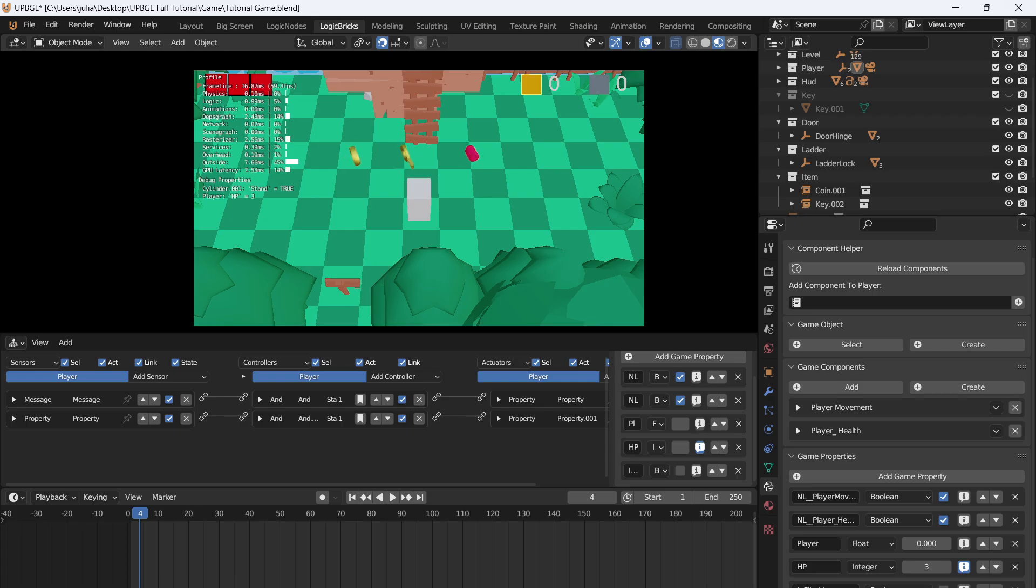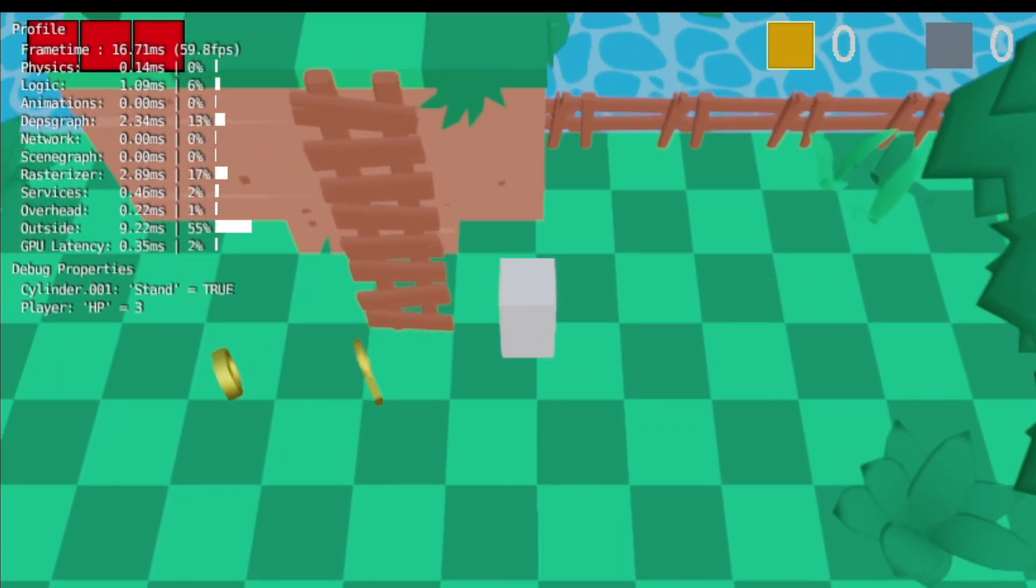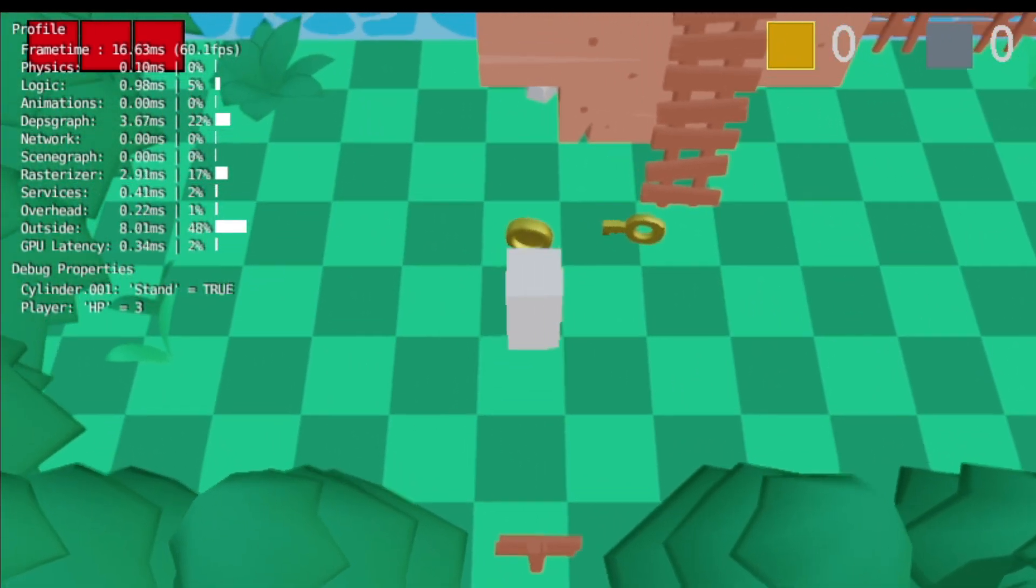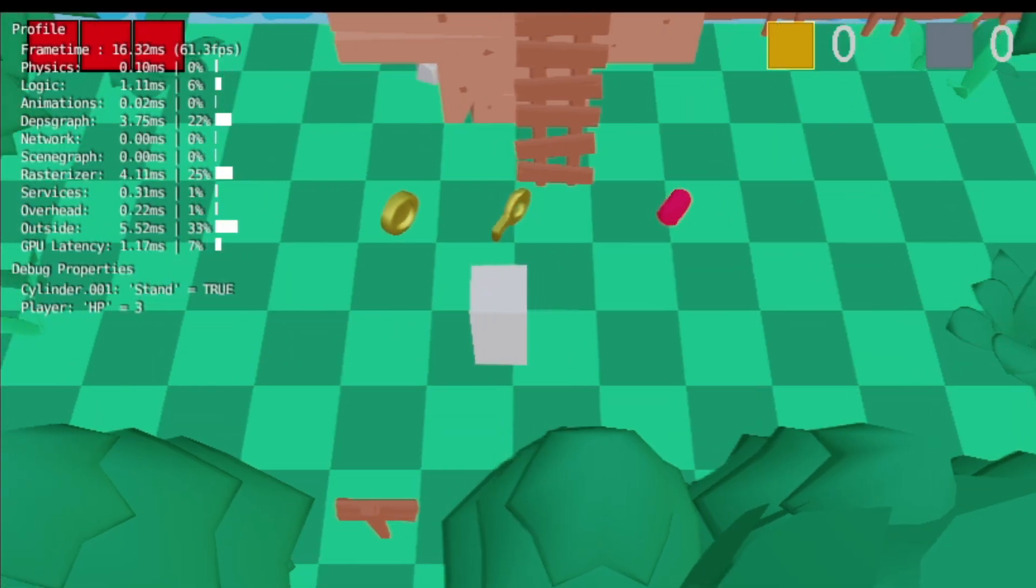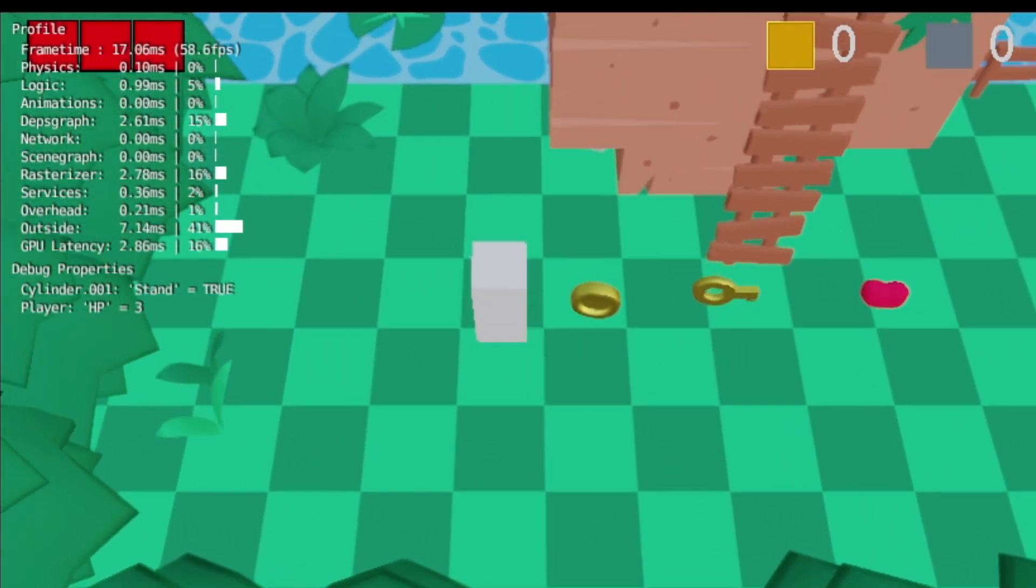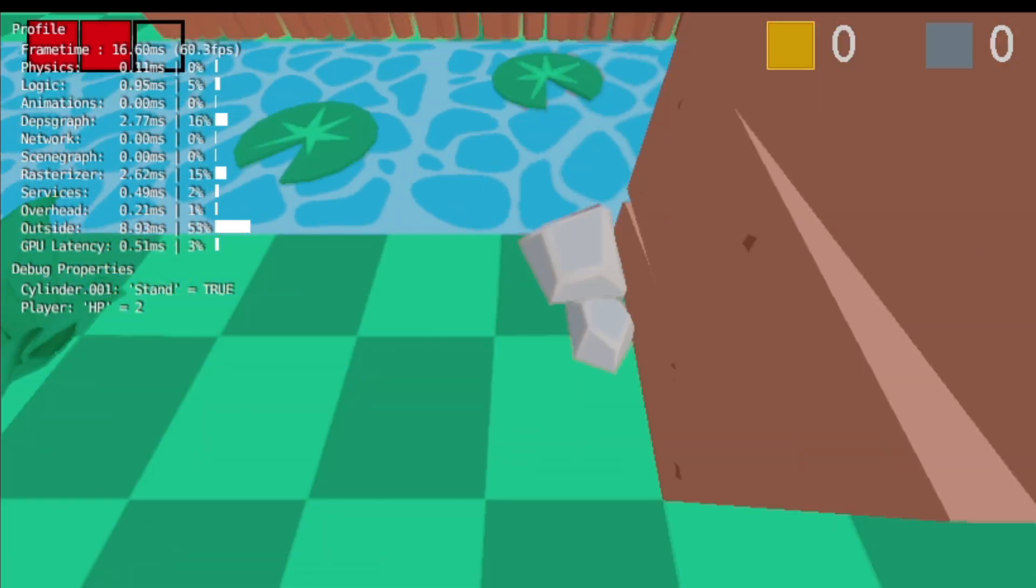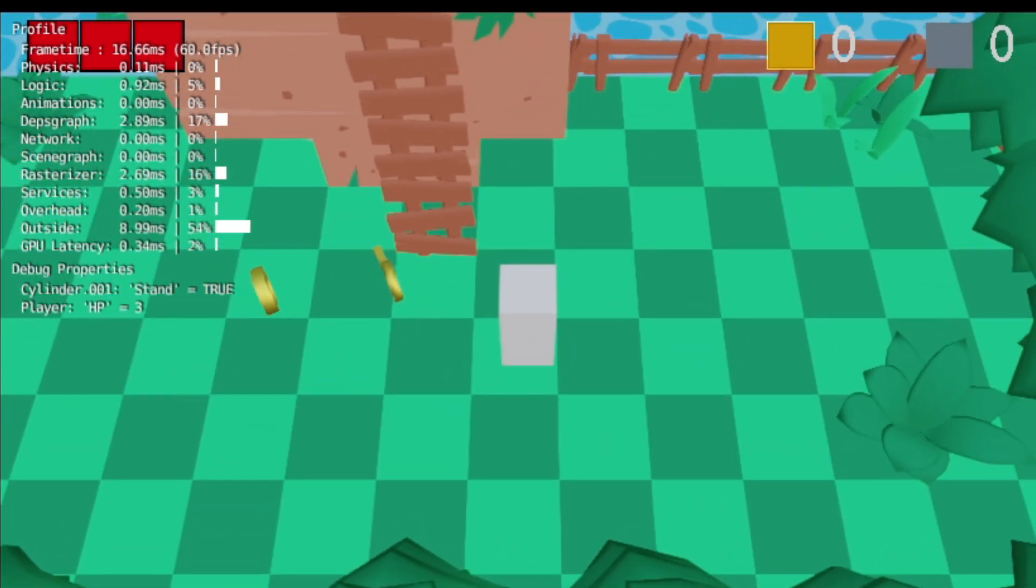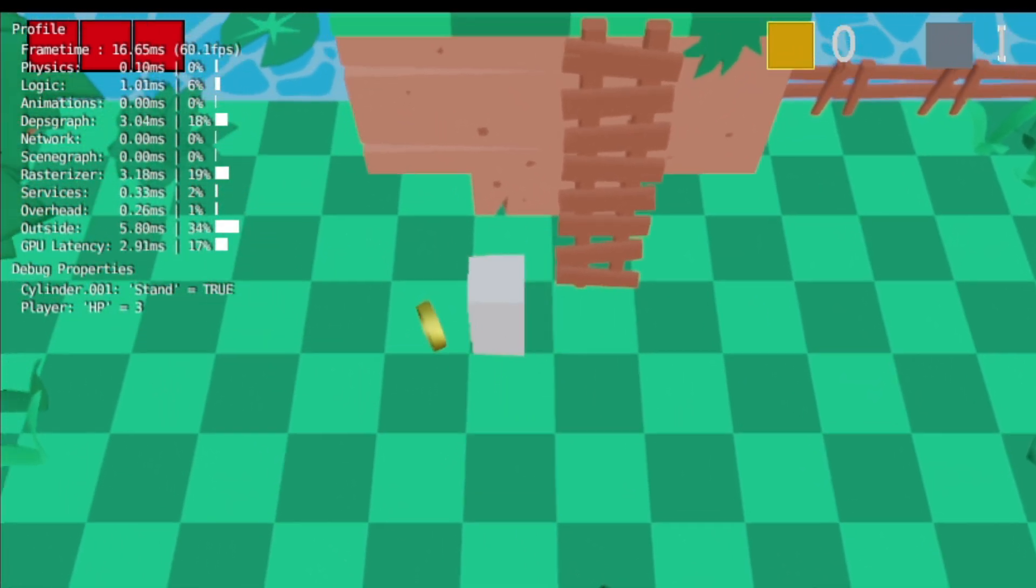So we can check this by going to our properties, find the HP property and click this little eye icon to show it in our debug. We can see the player debug. HP is at three. If we collect the heart container, we are at three HP still. So if we press play again and we jump in the water and then grab the heart container. So we lose health, we're at two and we're at three. So that's how you cap your HP.